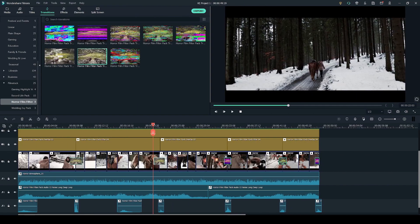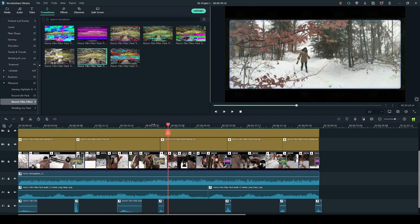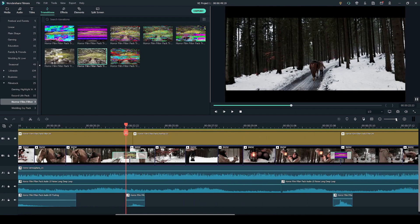Lastly to make the transition look less out of place I've added a sound effect underneath. Which is the one that comes in the horror filter film pack.